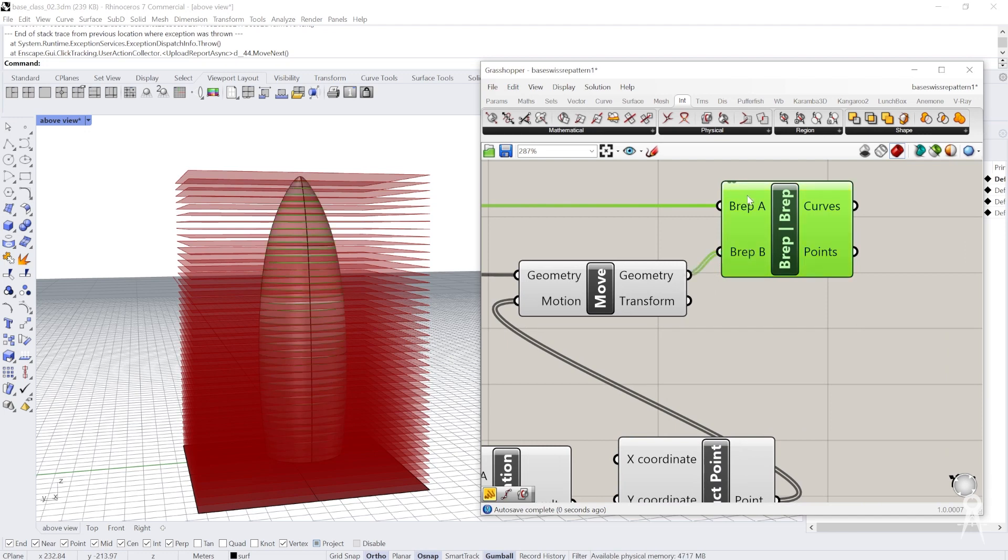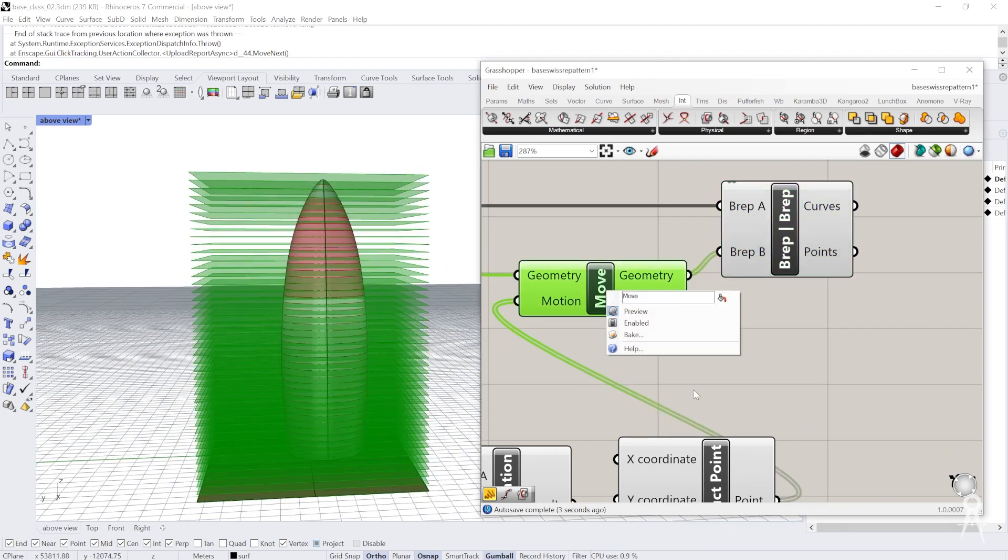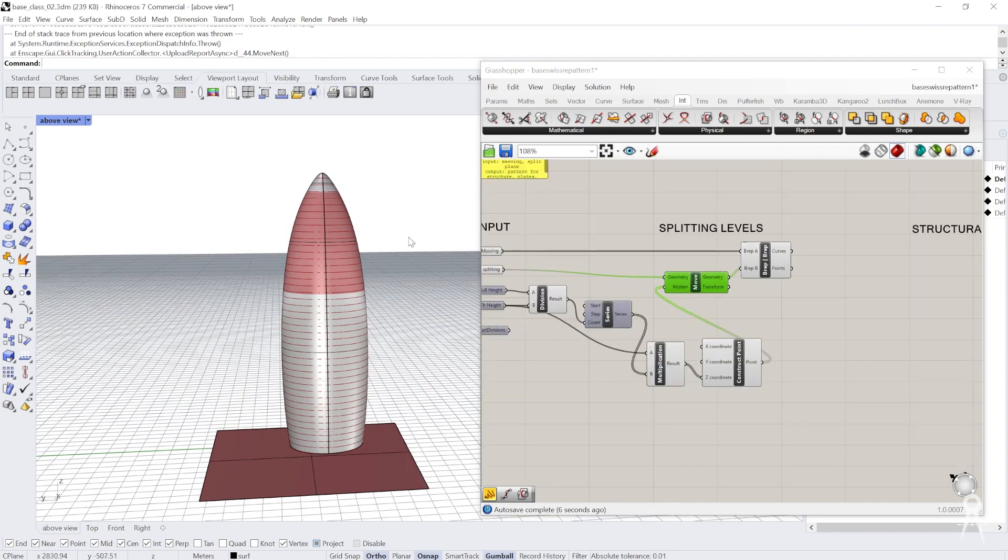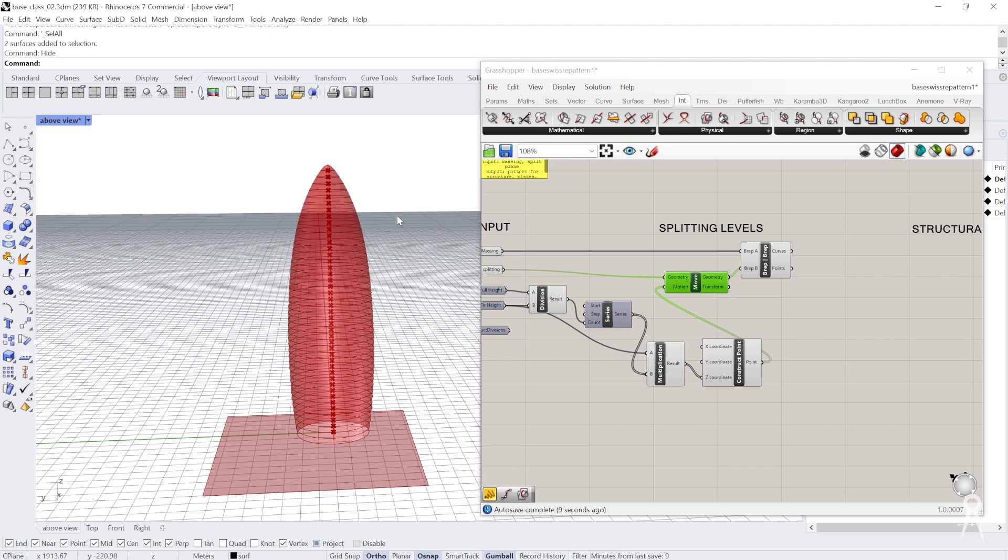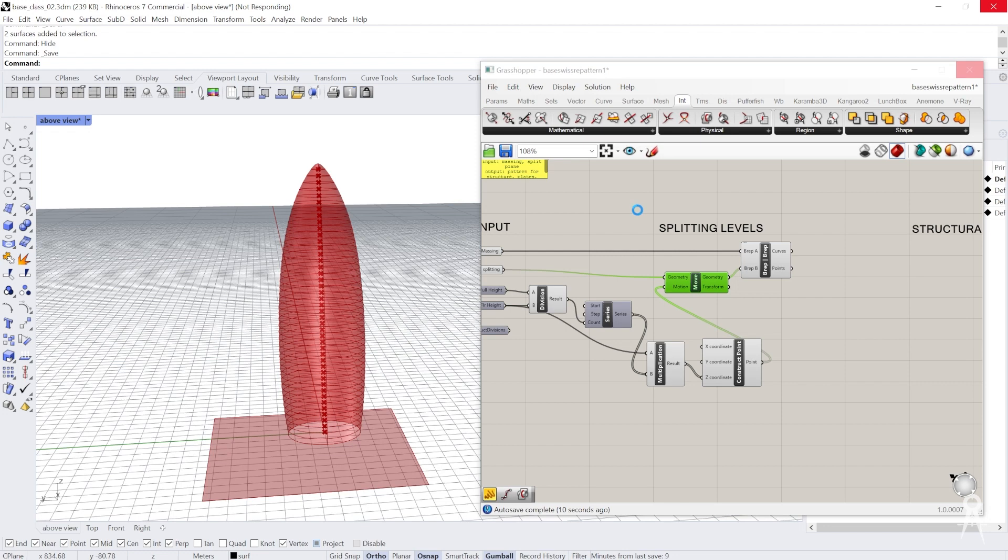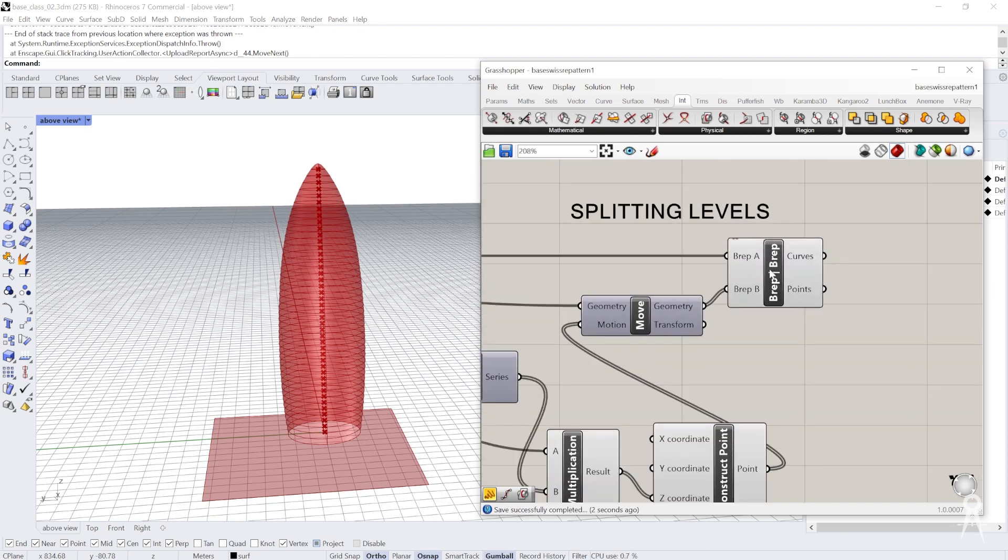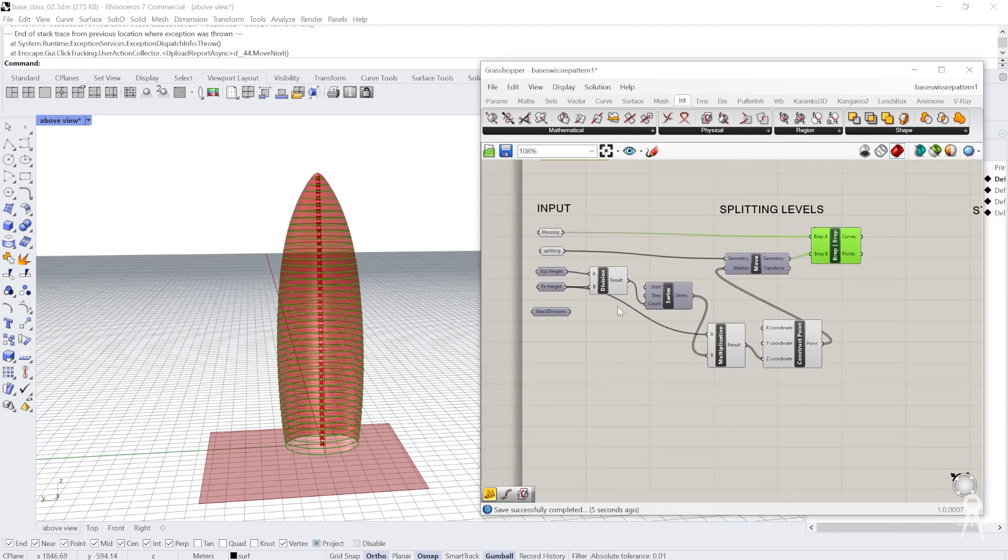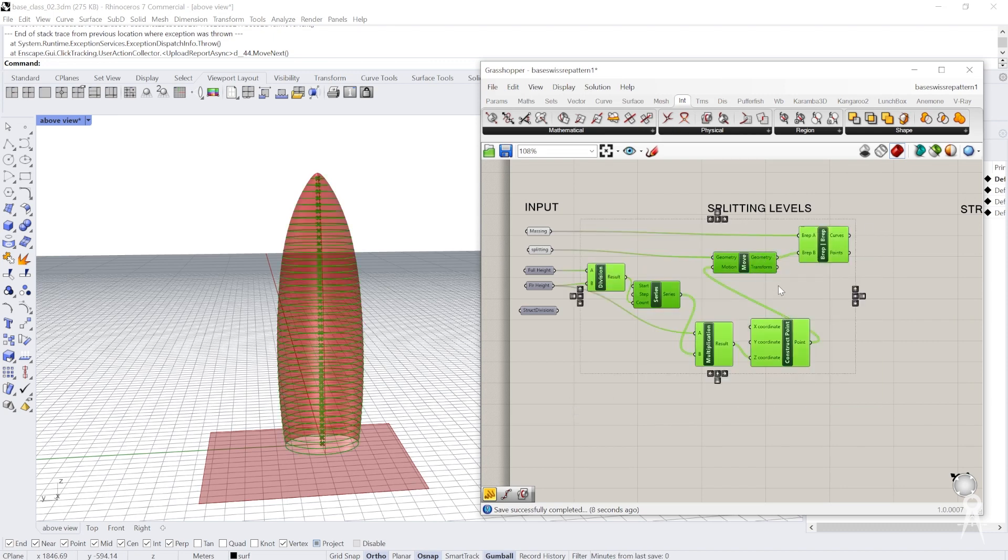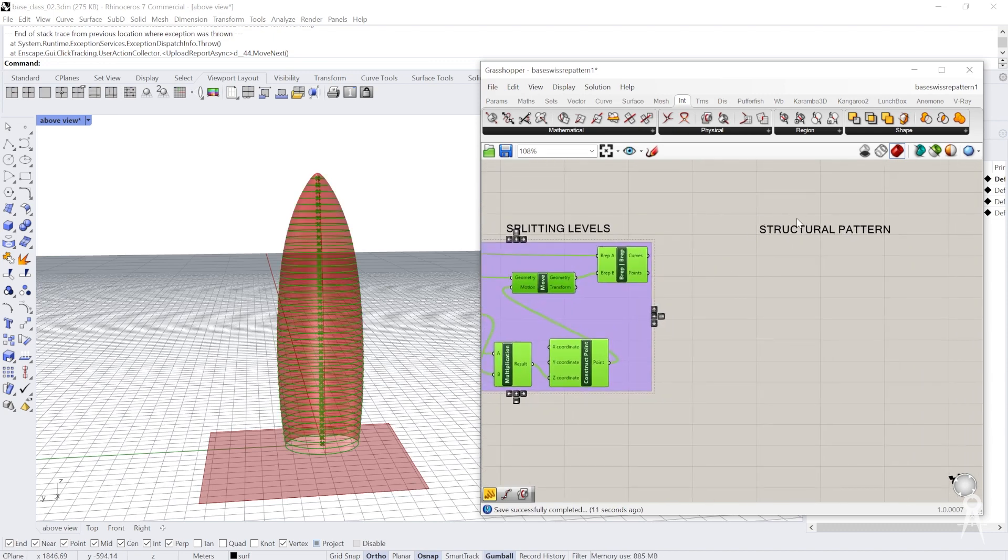We go ahead and hide it using the preview, turning that off. We don't need to see the model geometry anymore. We'll save this script. Now we have a split and we're ready. We can go ahead and make that into a group. We're ready to work on our structural pattern.